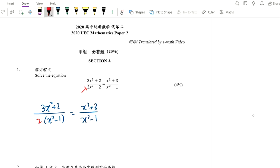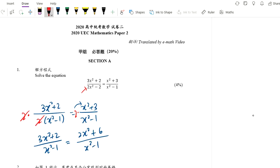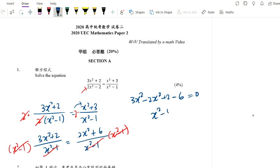Now multiply both sides by 2 so that you can cancel out these 2s. So we have 3x² plus 2 over x² minus 1 equals to — multiply inside — you have 2x² plus 6 over x² minus 1. And now you can multiply both sides by x² minus 1, so this and this cancel, this and that cancel. Then we have 3x² minus 2x² plus 2 minus 6 equals to 0, giving us a quadratic equation. So we have x² minus 4 equals to 0.